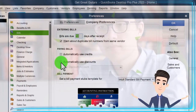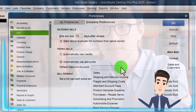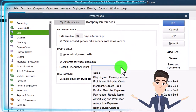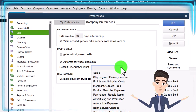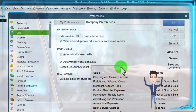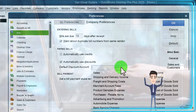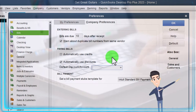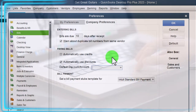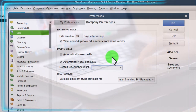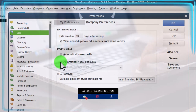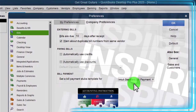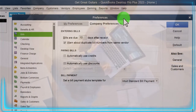There's also an option to automatically use discounts, with a default discount account assigned. For example, if you have a bill to a supplier and they offer a discount for paying within 10 days instead of 30, you'd enter the bill at full price and then assign the discount to an account — like a cash discount for early payment. I'm going to leave that off, which is the default. Finally, there's a bill payment stubs template set to the Intuit standard bill payment stub.